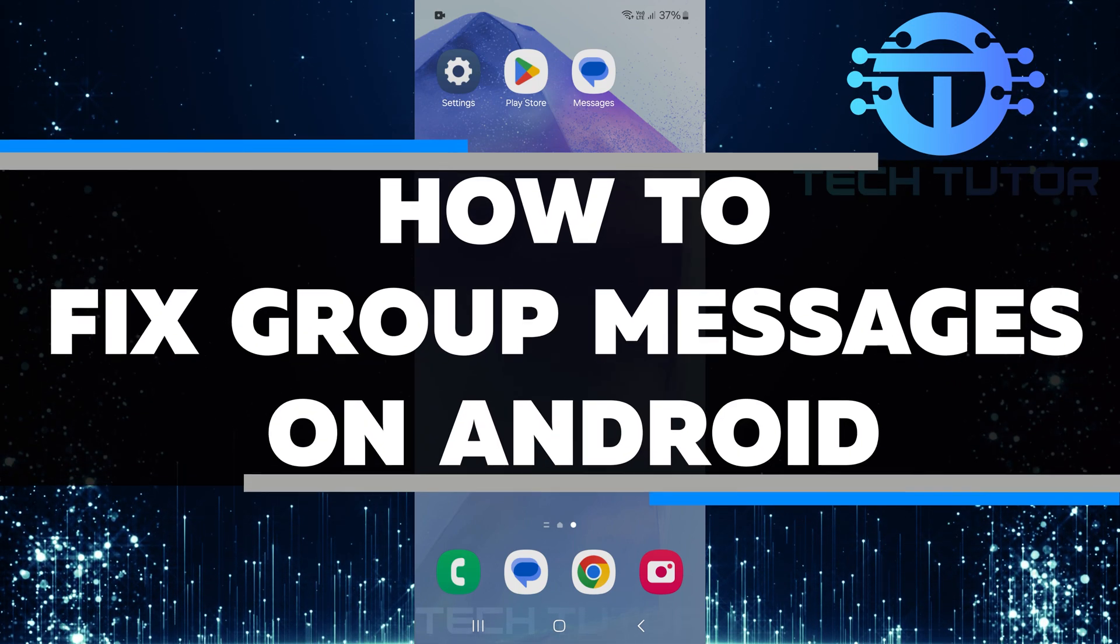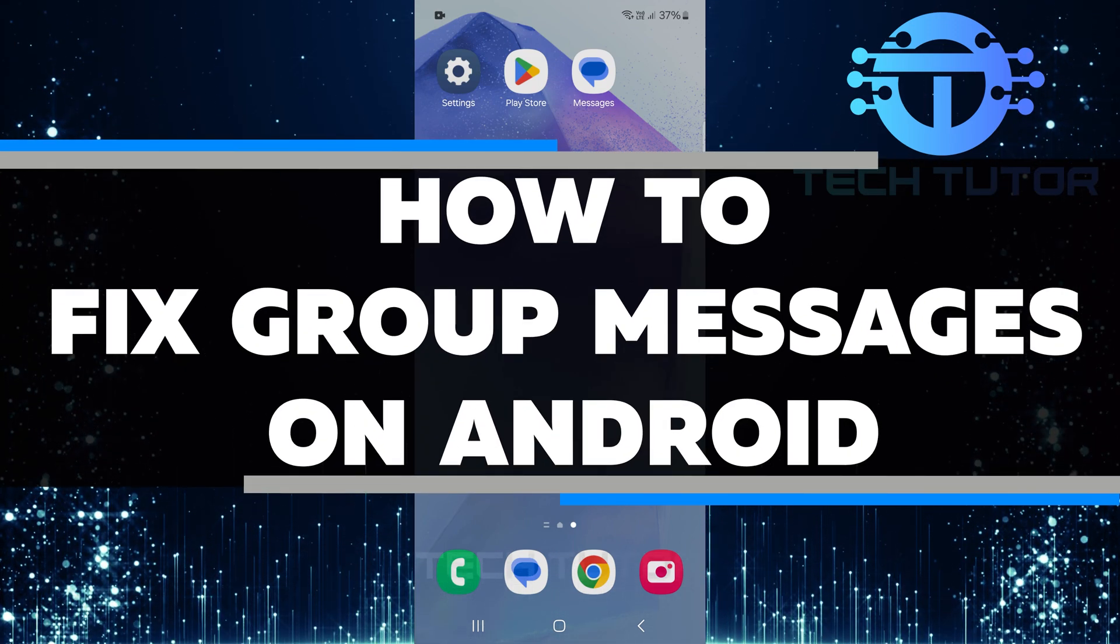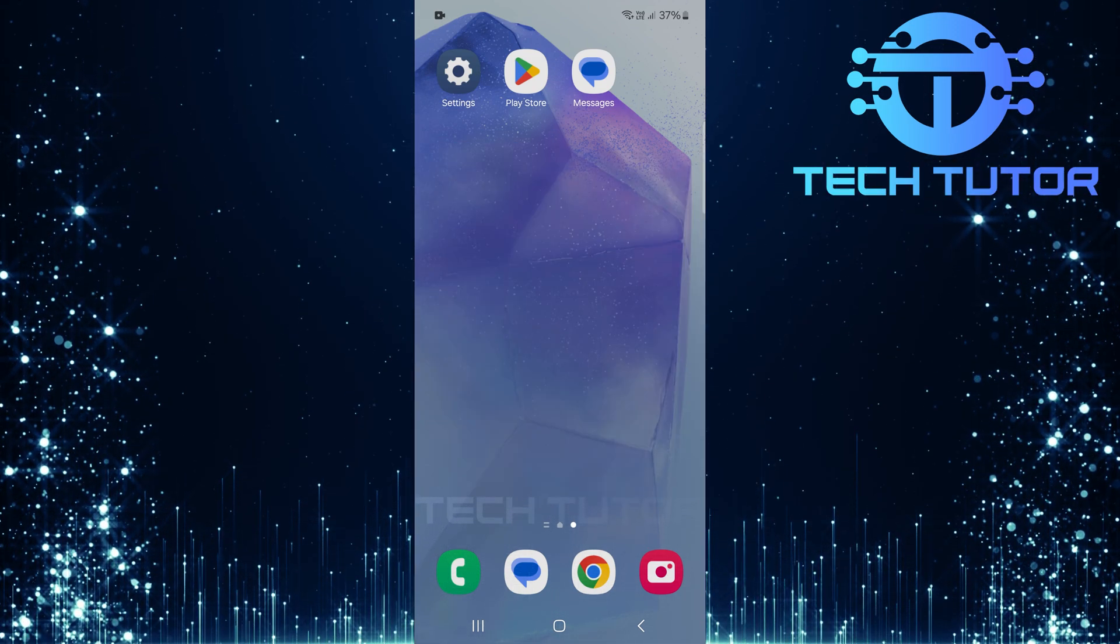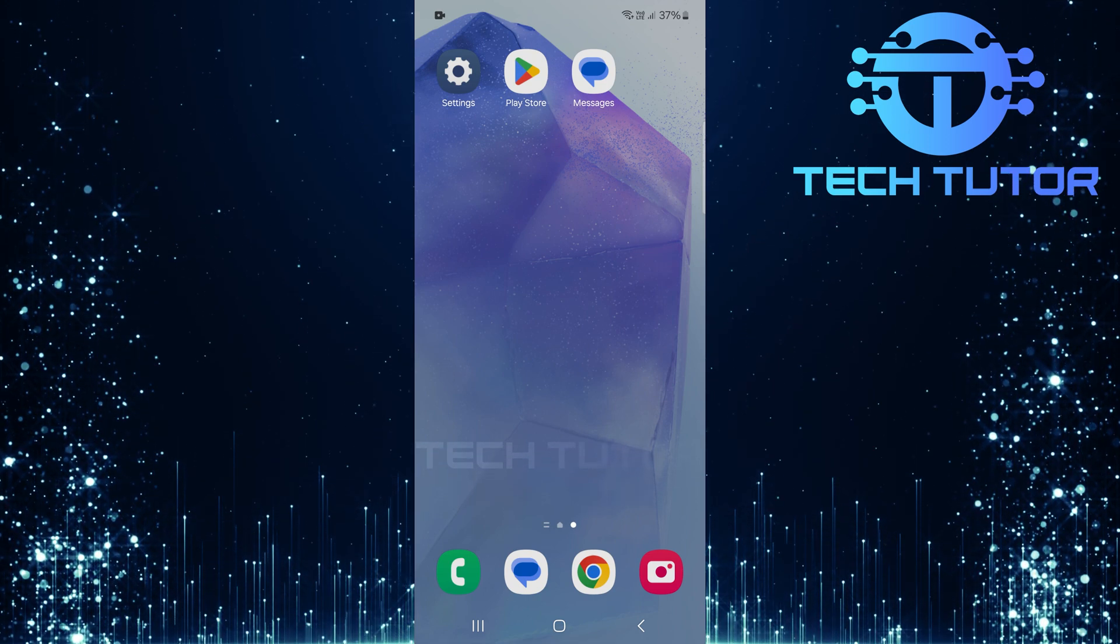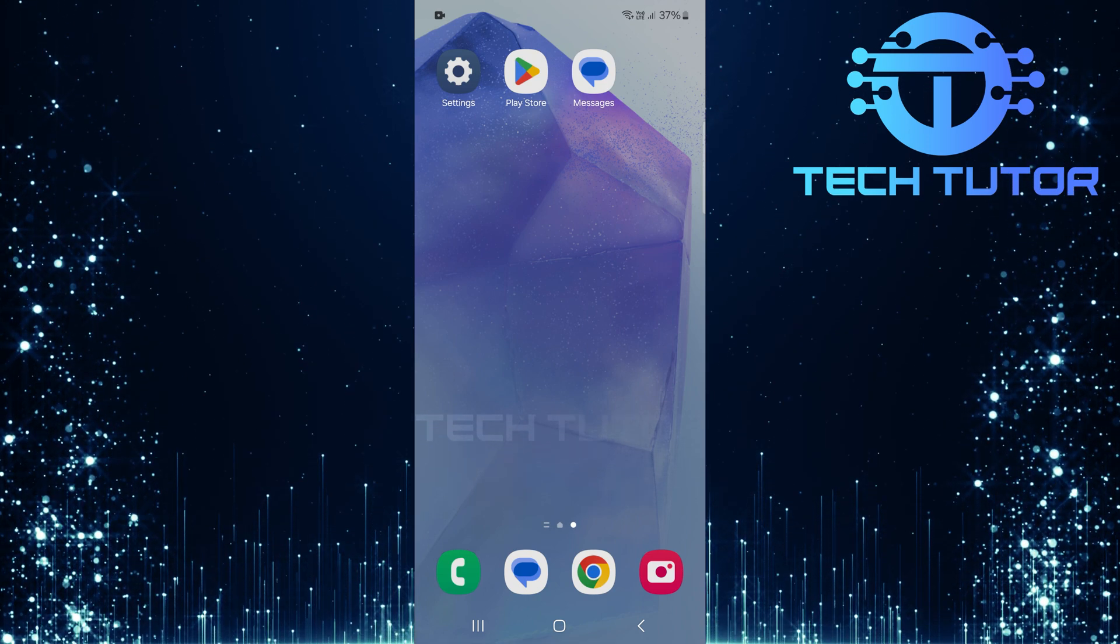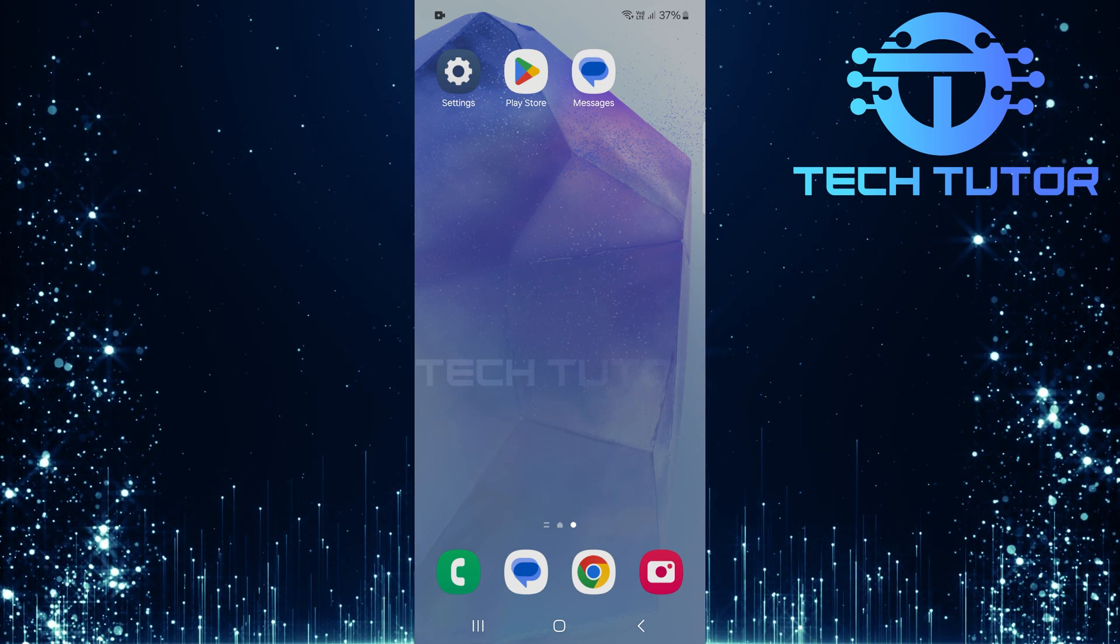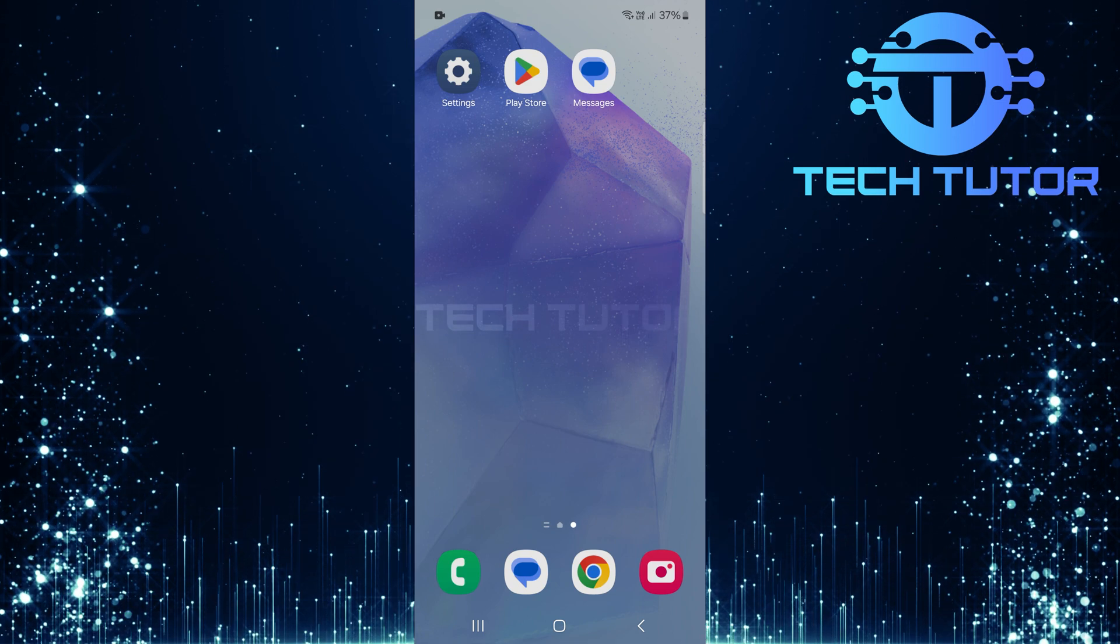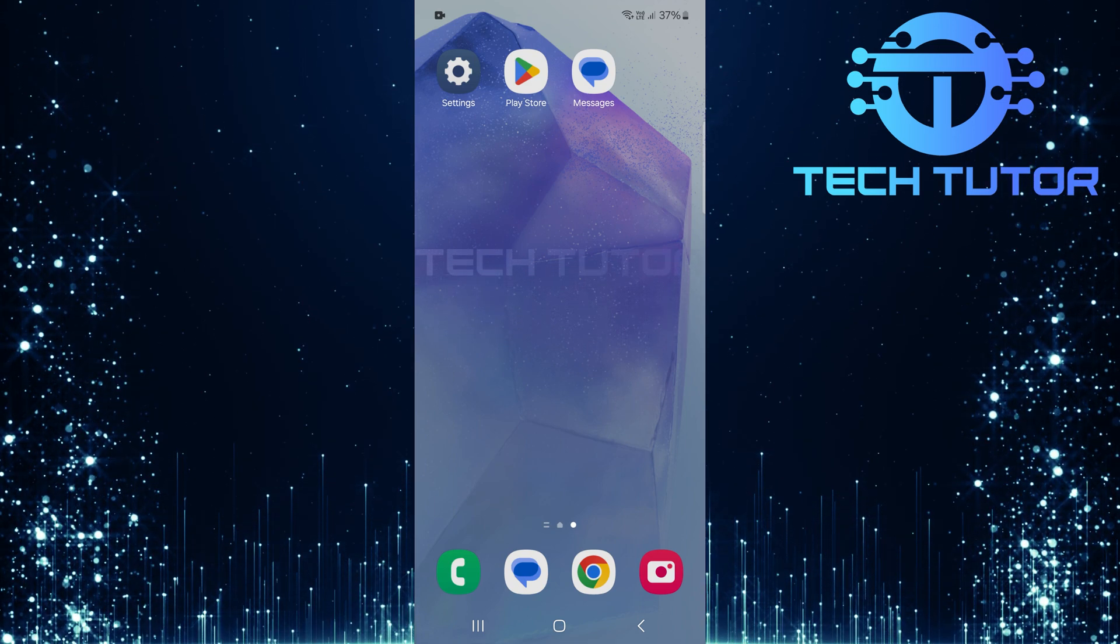In this video, you will learn how to fix group messages on Android. Many users face a common problem where messages sent in a group go to each person individually instead of being shared with everyone in the group. This can be frustrating because it makes conversations harder to follow.